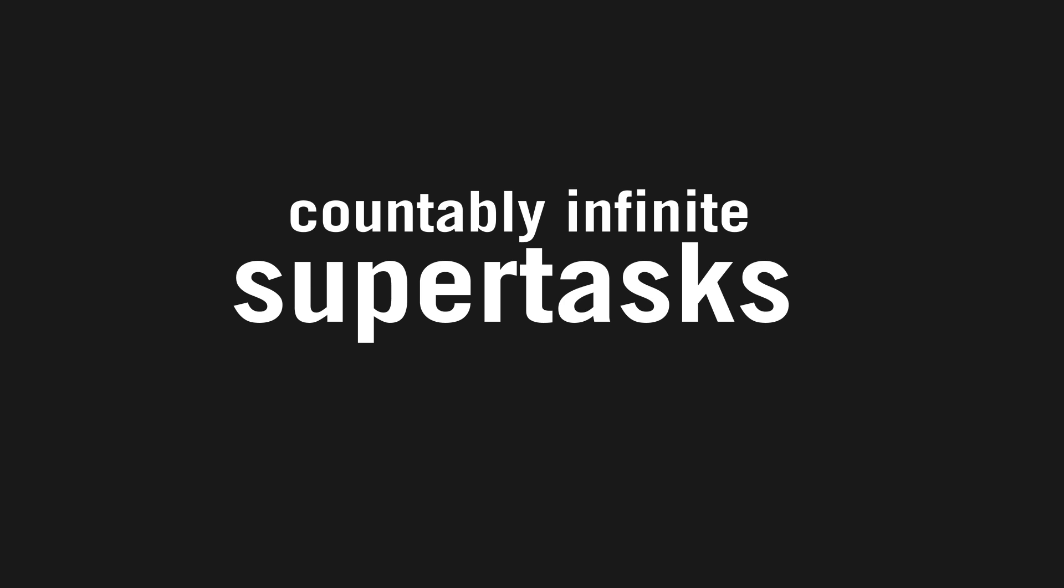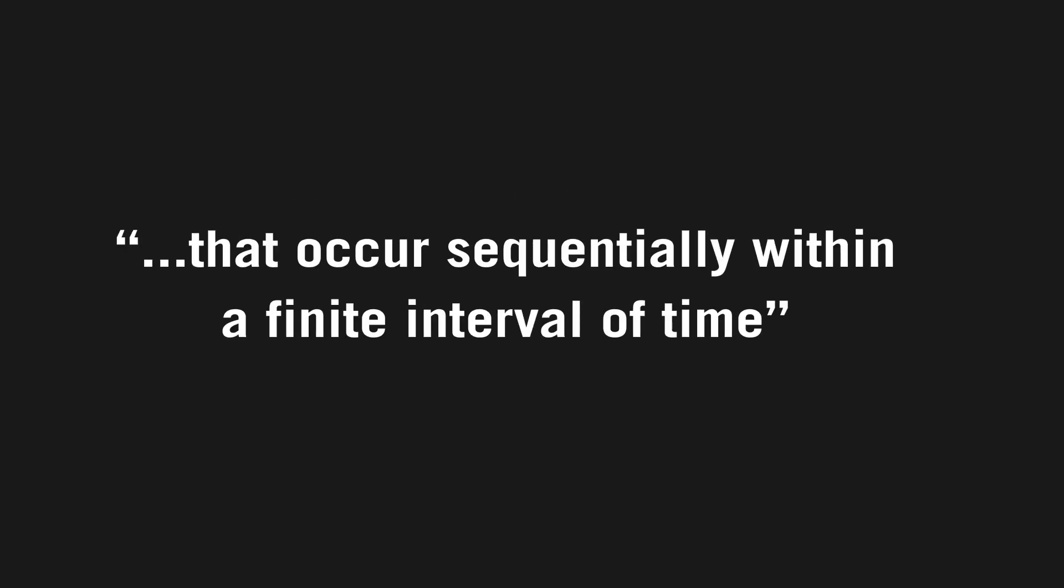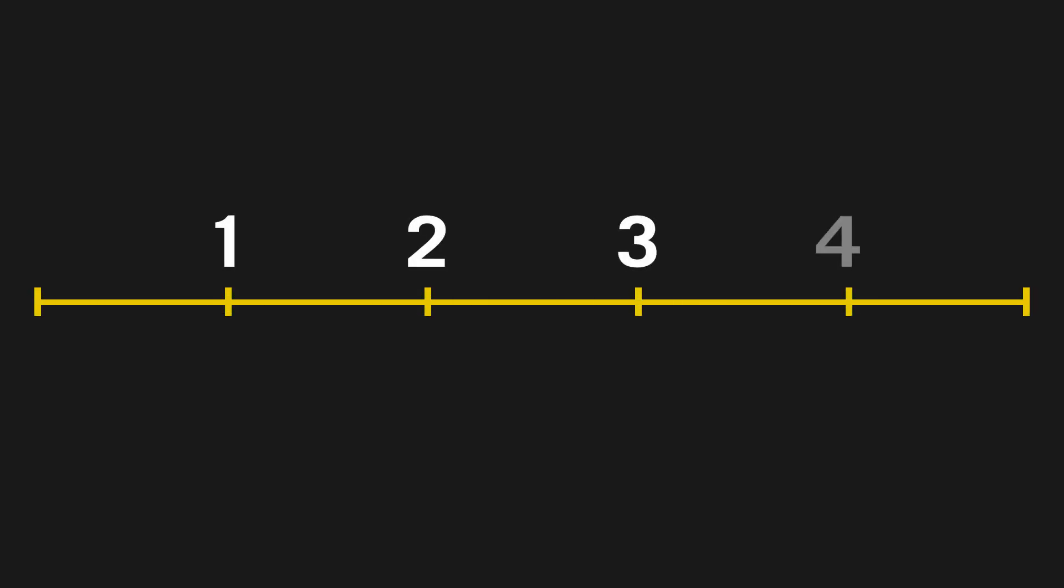The second part of the definition, that occurs sequentially within a finite interval of time, just means that the events are happening one after another and finish in a real amount of time, like two seconds. So now we have a better understanding of what a super task is.